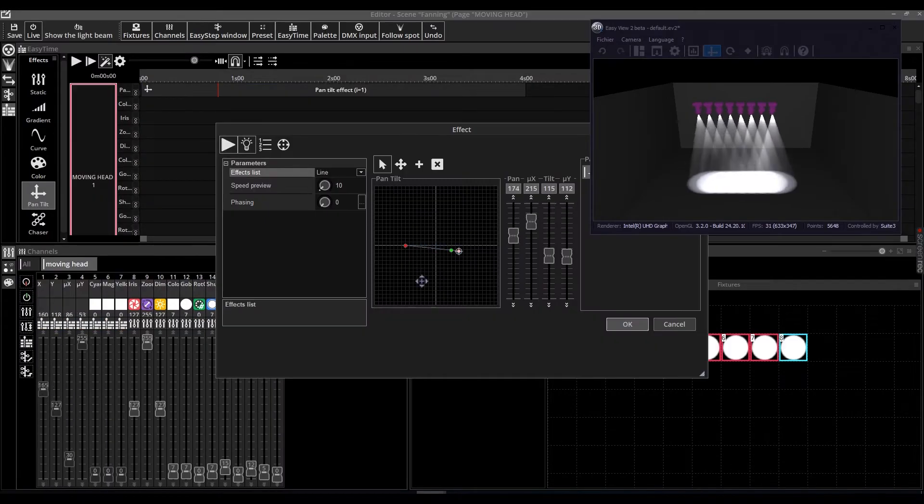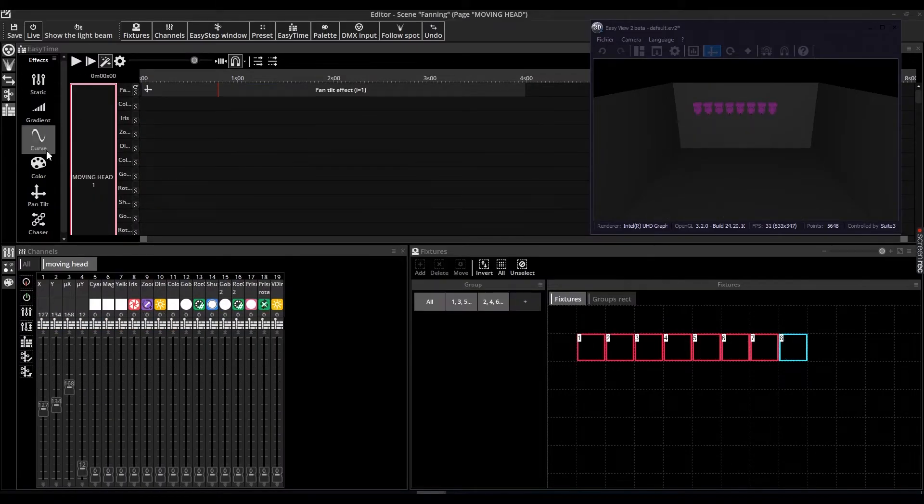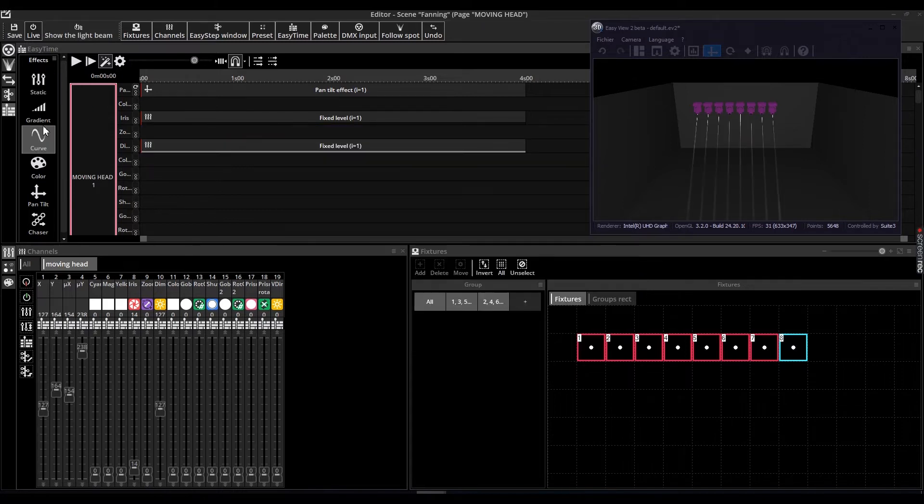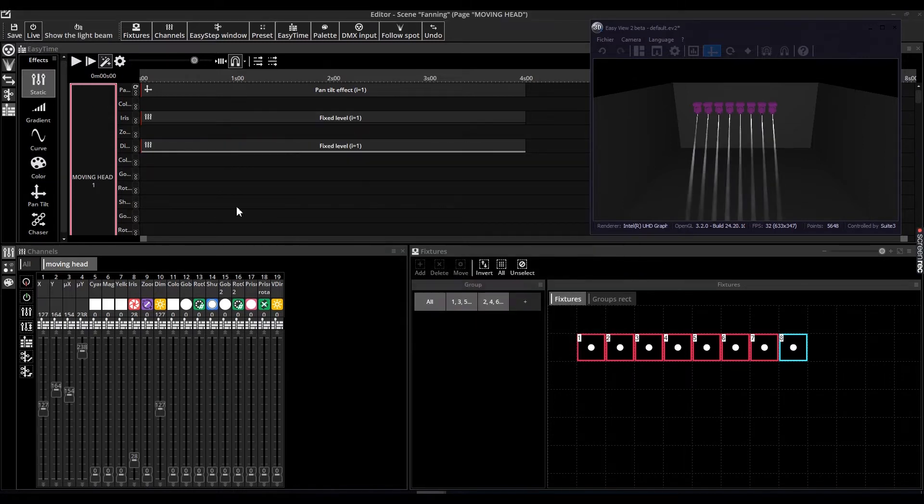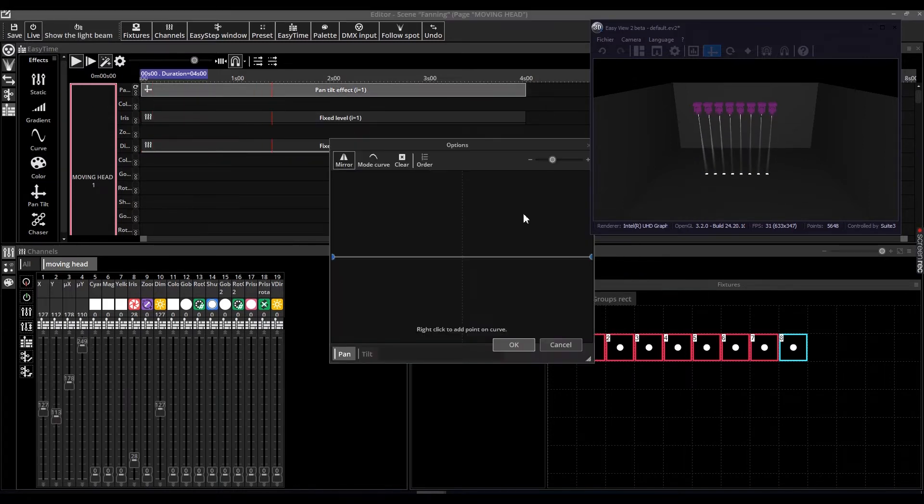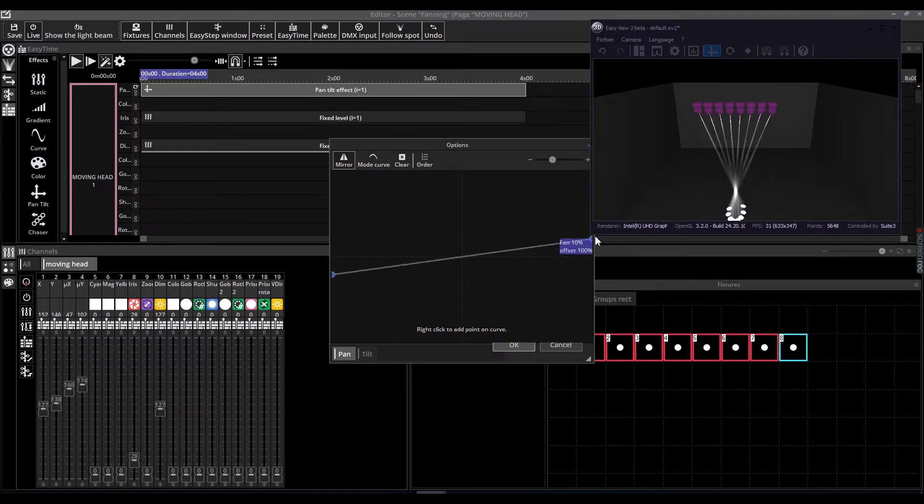If you don't know where to start, check the tutorial Create a Scene with Easy Time. Then right-click on the timeline block and select Fanning. In this case, we will use the pan-tilt block.